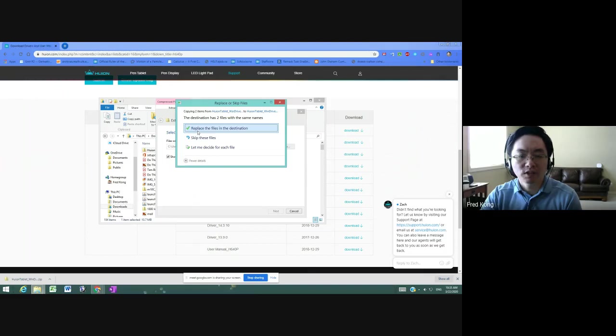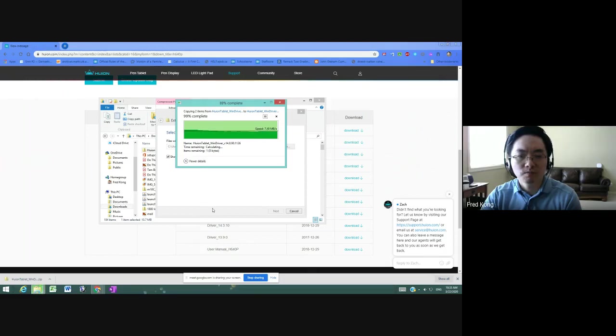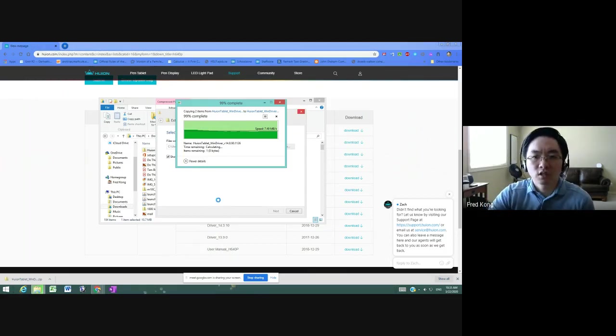Mine comes up with this because I already have the files installed, so you won't get this. It'll just go through. This is what you should see. And it shouldn't take very long before all of the extracted files are ready.